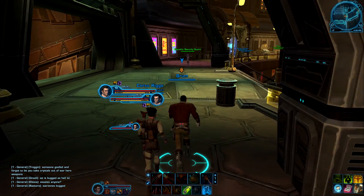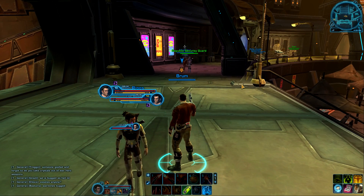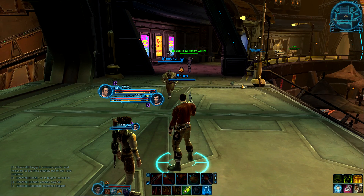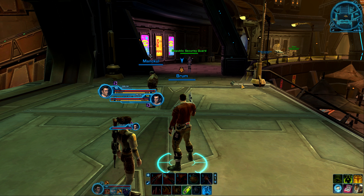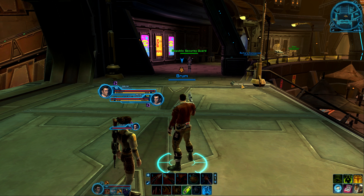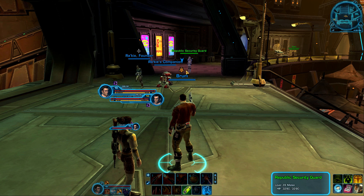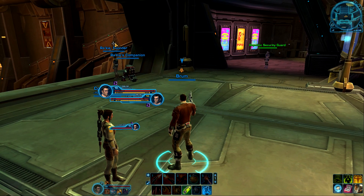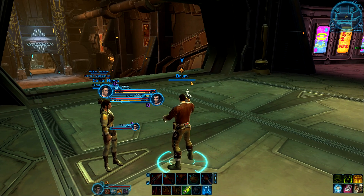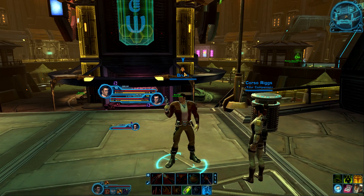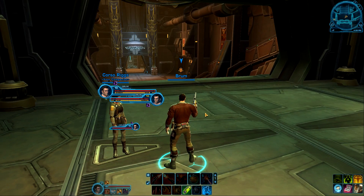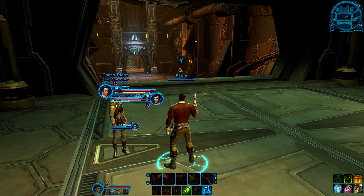That's an overview of the UI customization — obviously there's a lot you can do with it and more to explore. One question that will likely come up in this video, unrelated to UI customization, is about the little symbol above my head. You can see people running around with different symbols — this is actually related to what advanced class people are. I'm a Scoundrel and this is what a Scoundrel's symbol looks like. There are unique symbols for each different advanced class on both Republic and Imperial side.